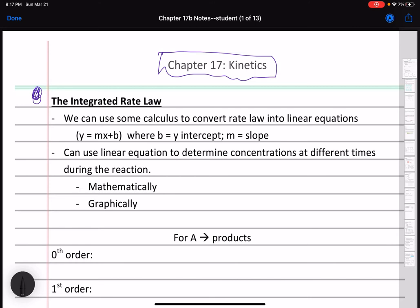We can take the rate law equation and integrate it — do some calculus — and we end up with a linear equation. Remember from algebra that a linear equation has the form y = mx + b, where b is the y-intercept, m is the slope, y is the point on the y-axis, and x is the coordinate on the x-axis. It's the equation for a line.